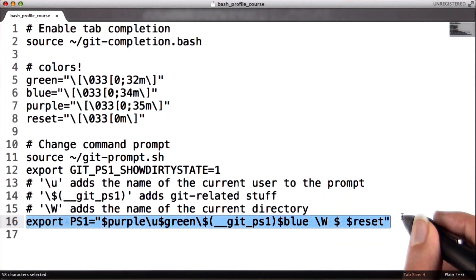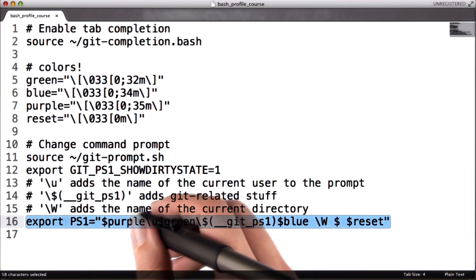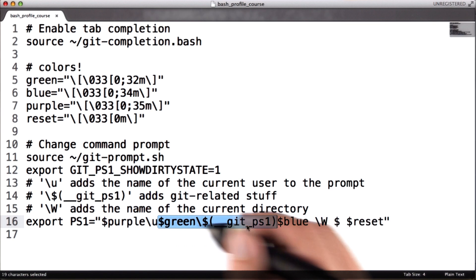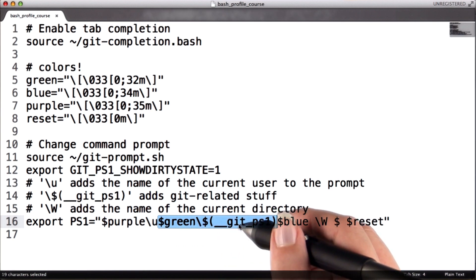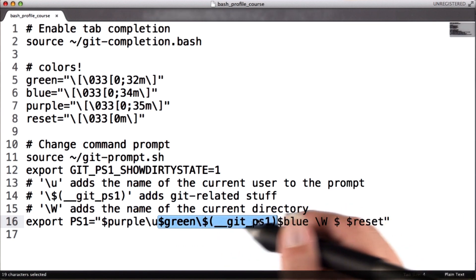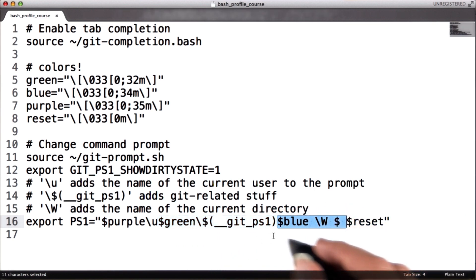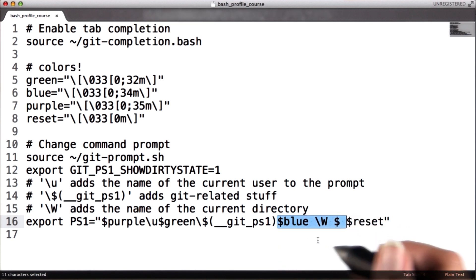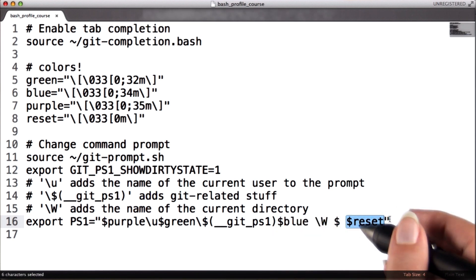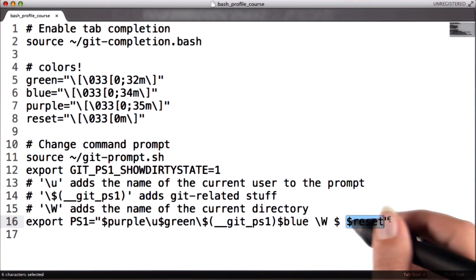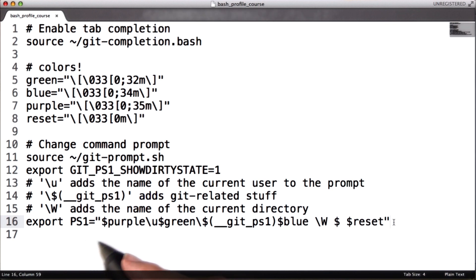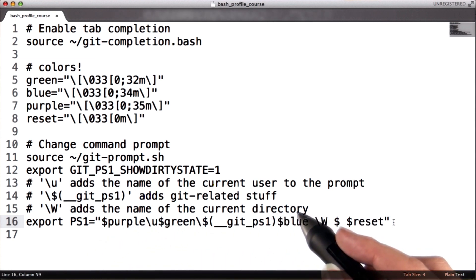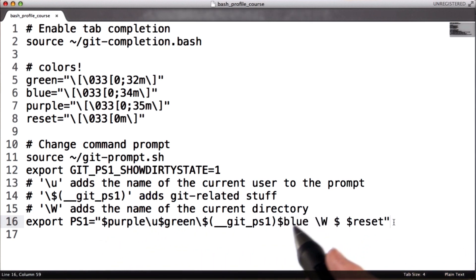This line actually defines what the prompt will be. The prompt will show your username in purple, the commit you currently have checked out or other Git-related info in green, and the directory you are in followed by a dollar sign in blue. Any text after that will be displayed in the default color. If you're curious to learn more about how prompts work in bash, check out the link in the instructor's notes, but it's not necessary for the rest of this course.